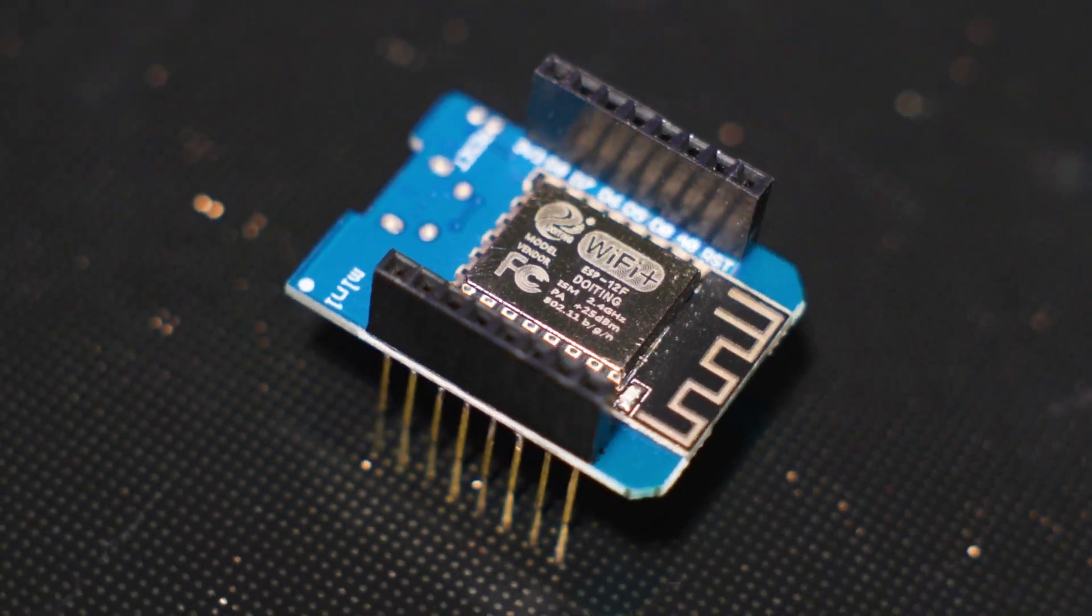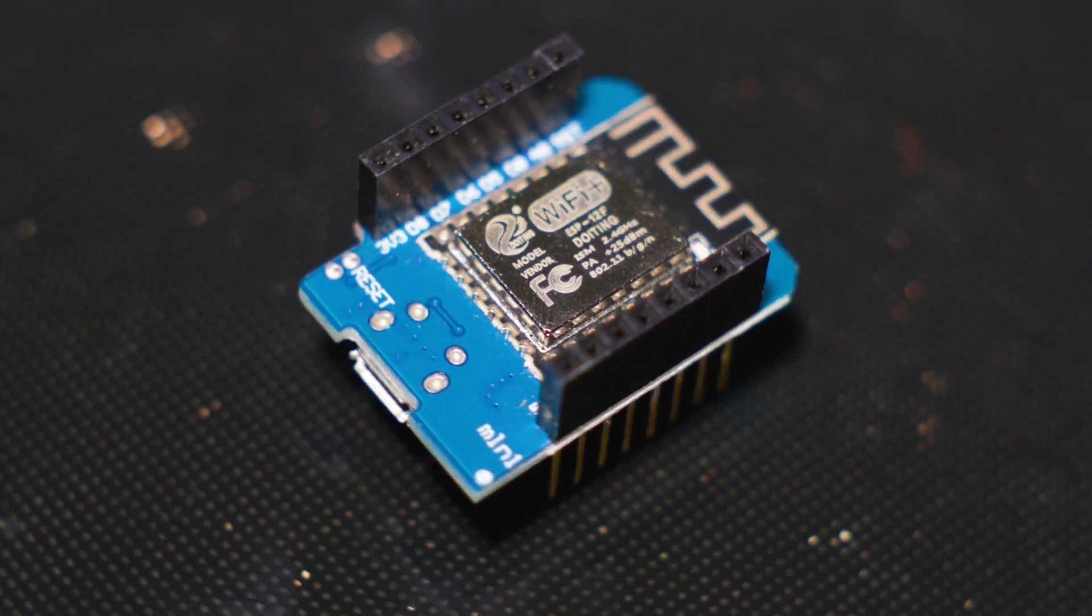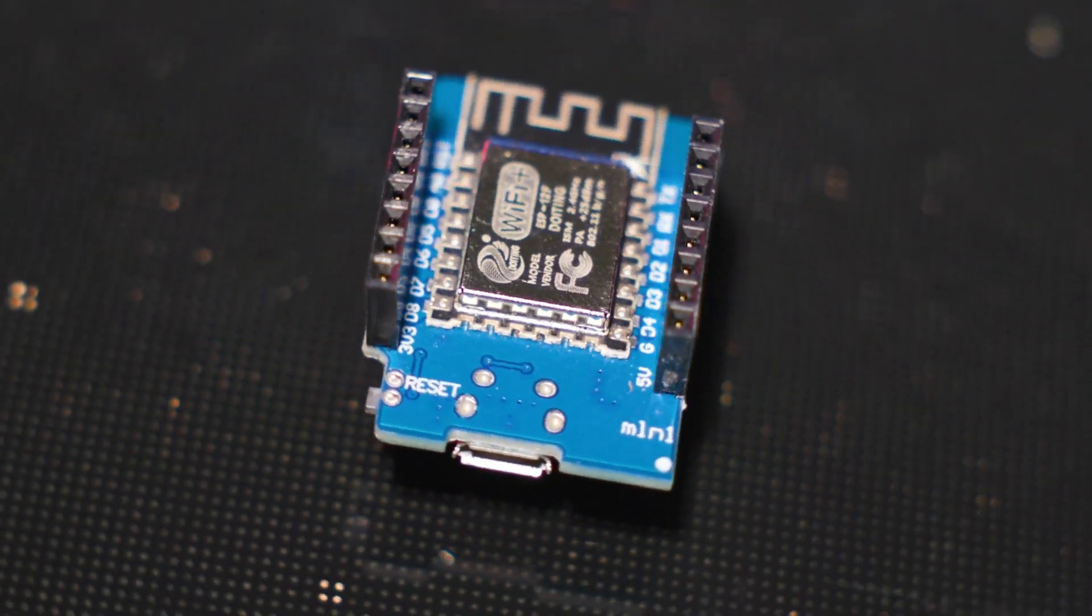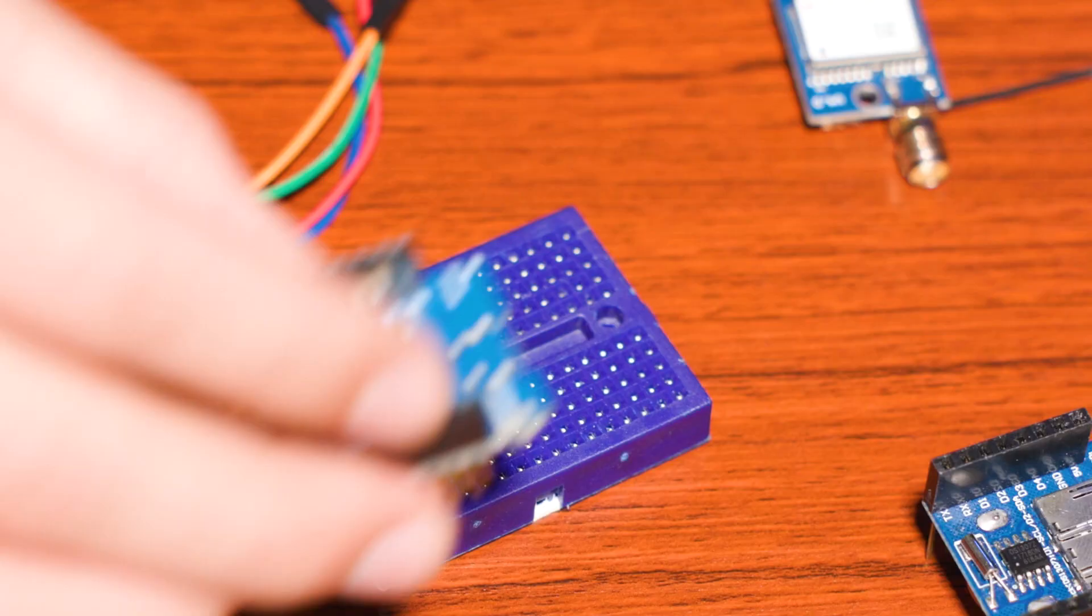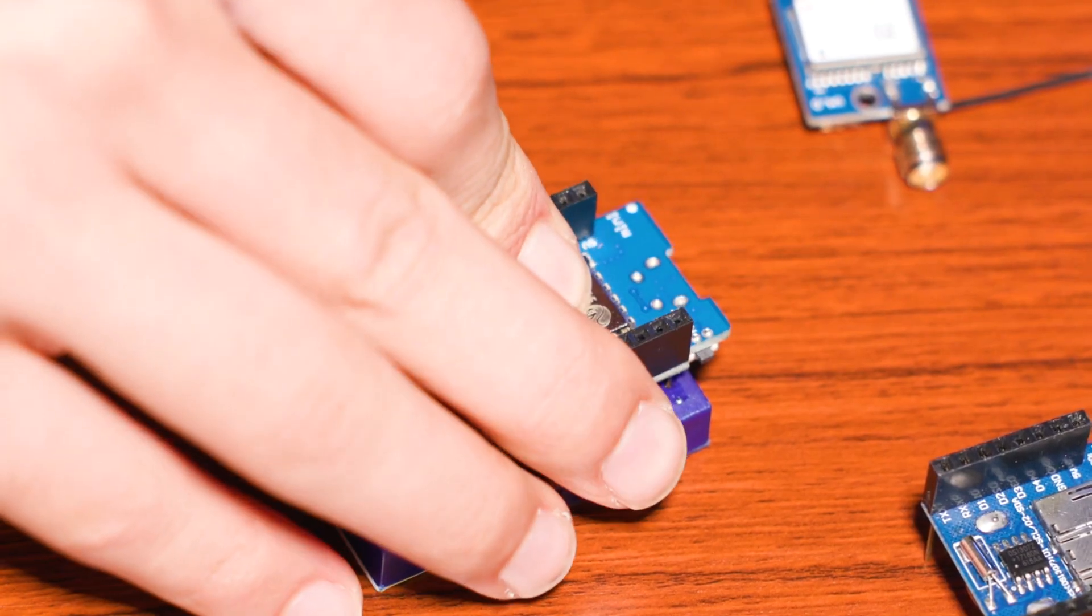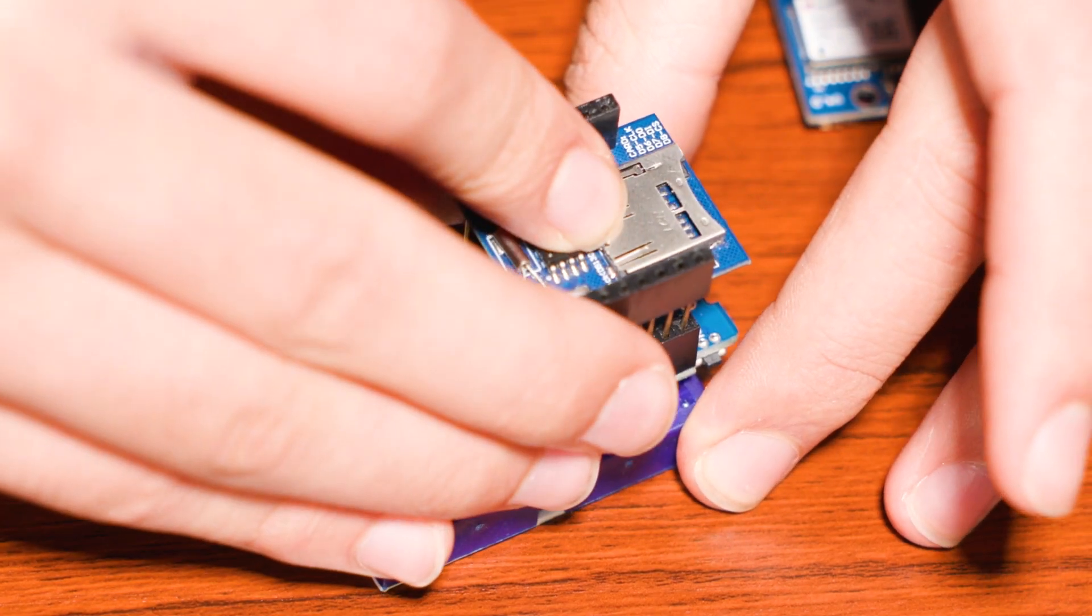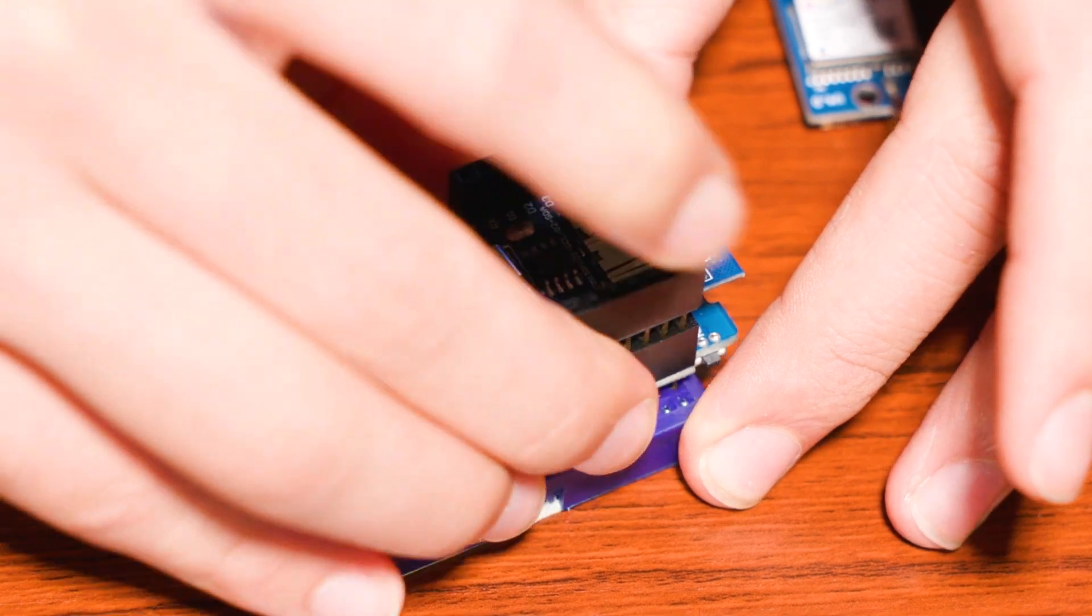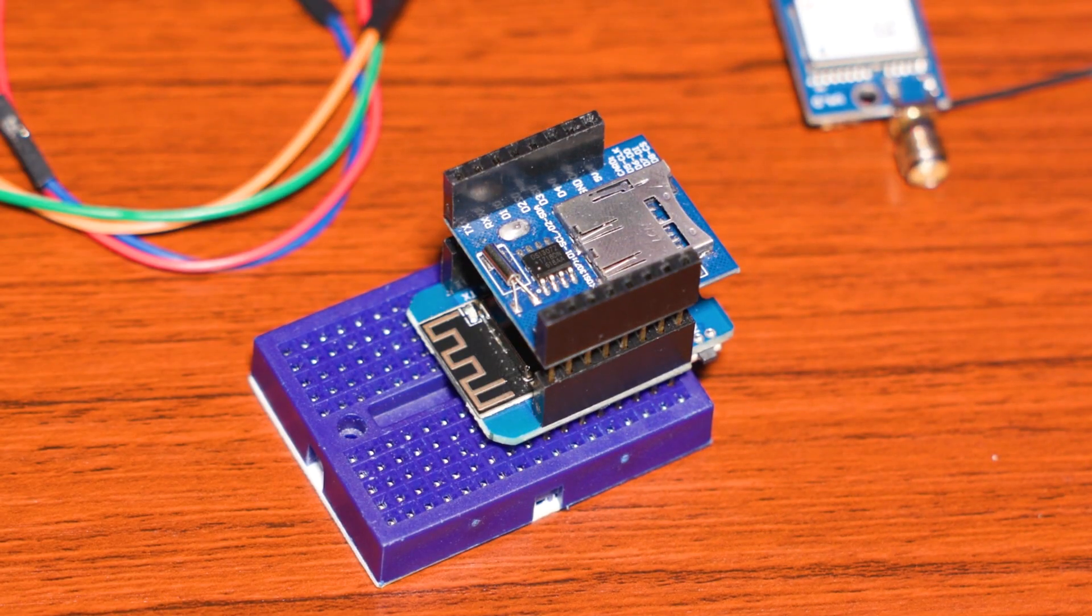The D1 Mini form factor for the ESP8266 that we're using today is a super modular platform that allows us to stack hardware modules directly on top of each other, allowing us to use components like this microSD card reader without having to do any additional wiring.